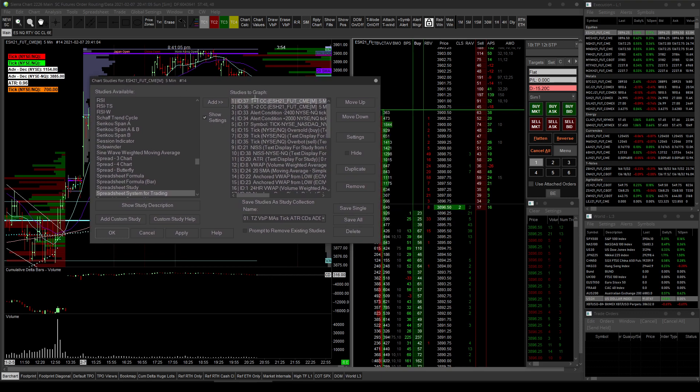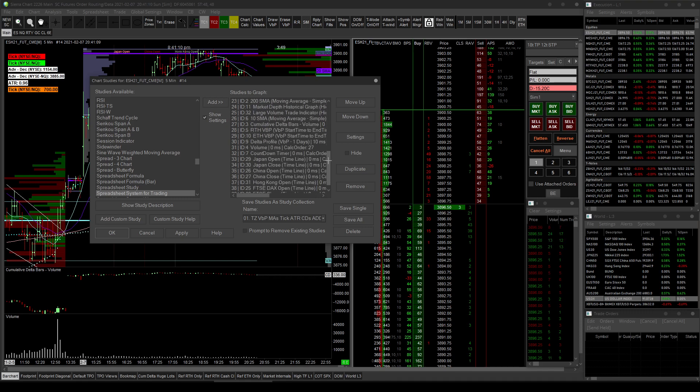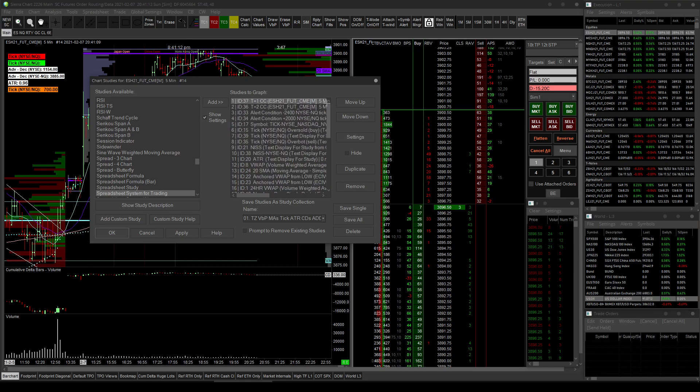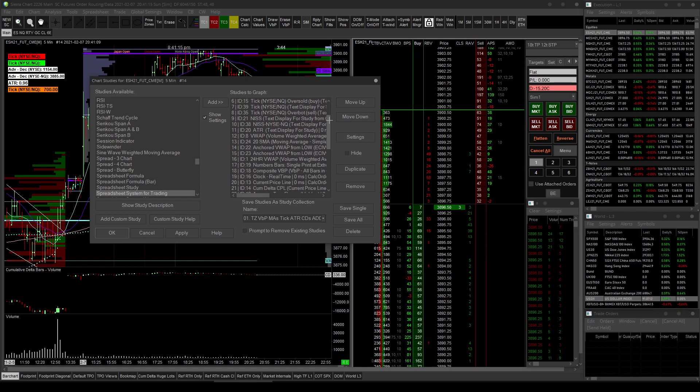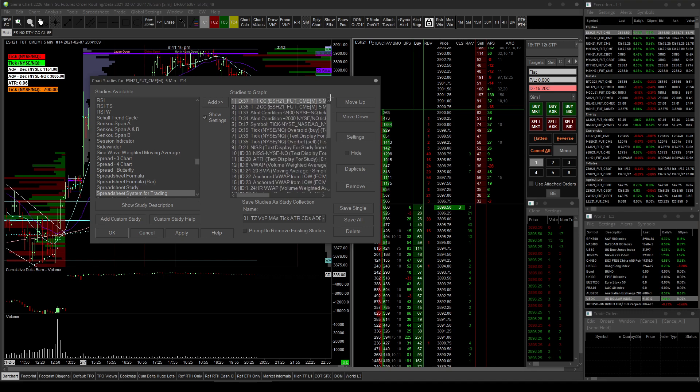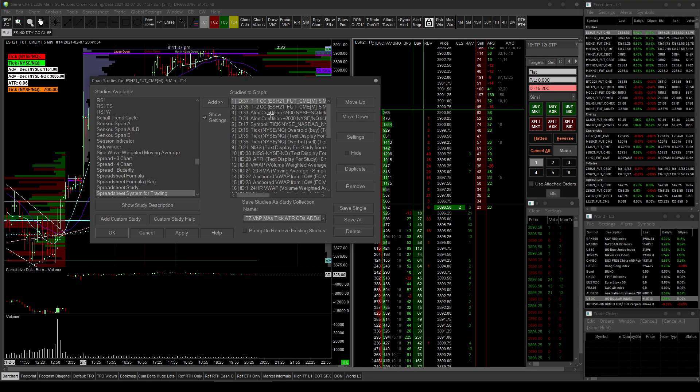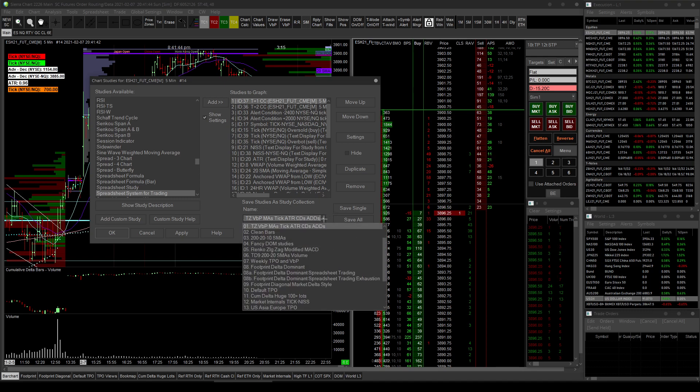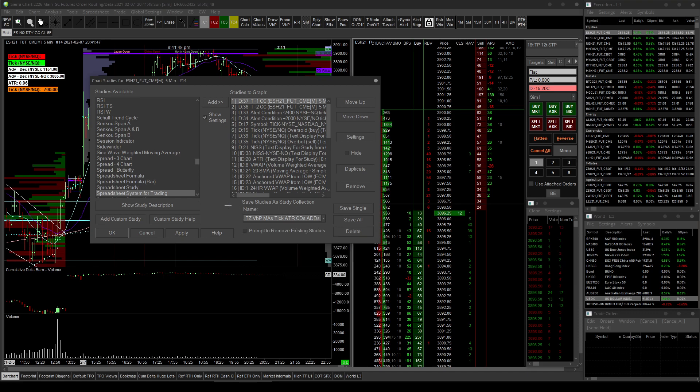So let's say you're saving a bunch of studies and you're like, well, I put all this time into this. And how do I save them as a study collection so that I can quickly add this collection to future charts. How you do that is you go here right at the bottom. It says save studies as study collection. If it doesn't have a name already, you type in your name and then you hit save all.